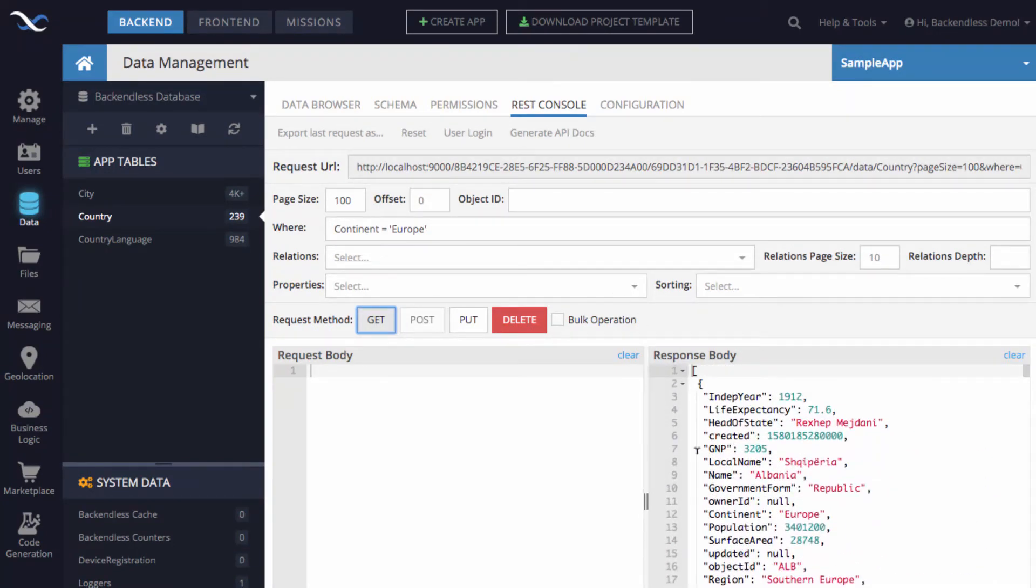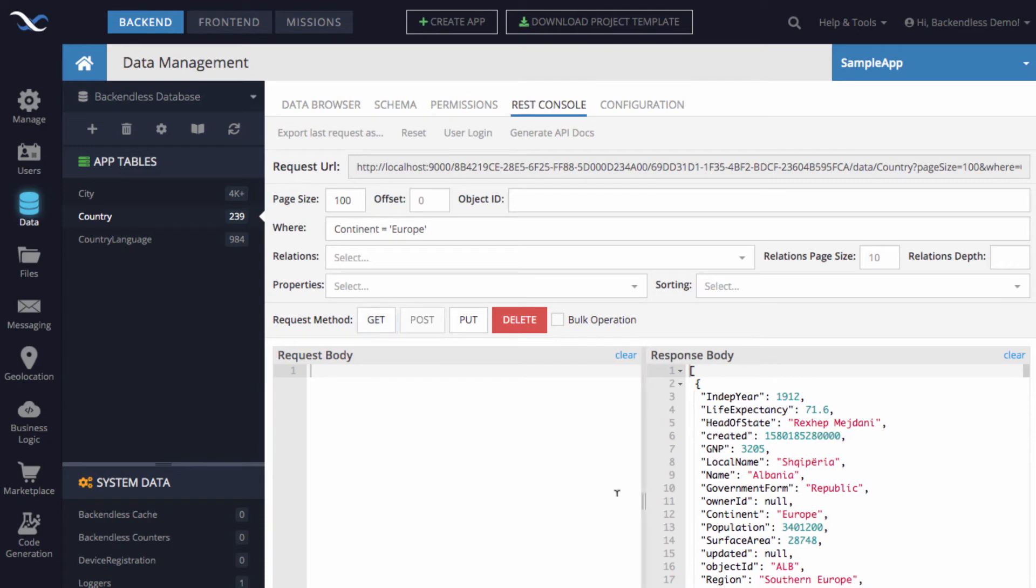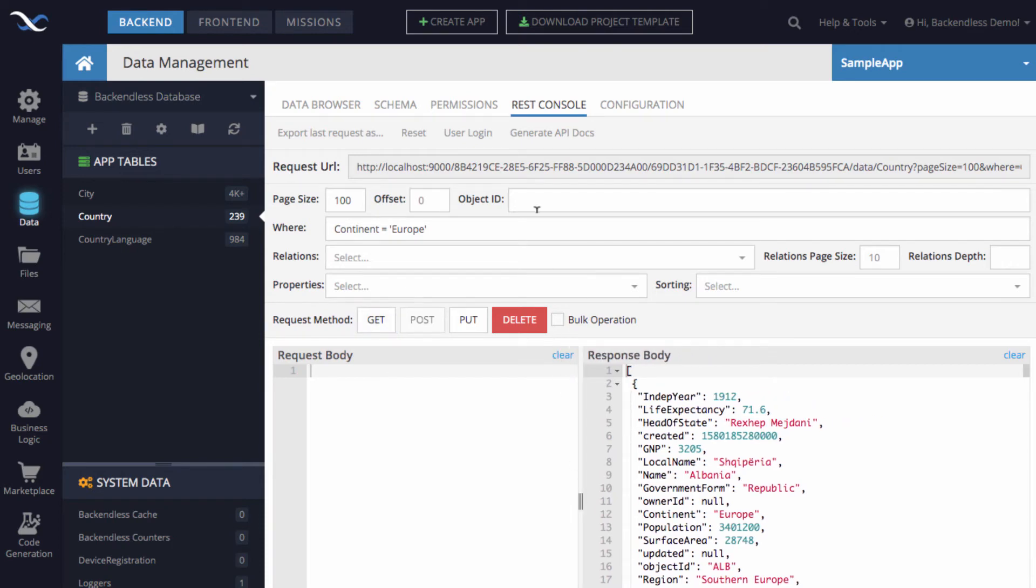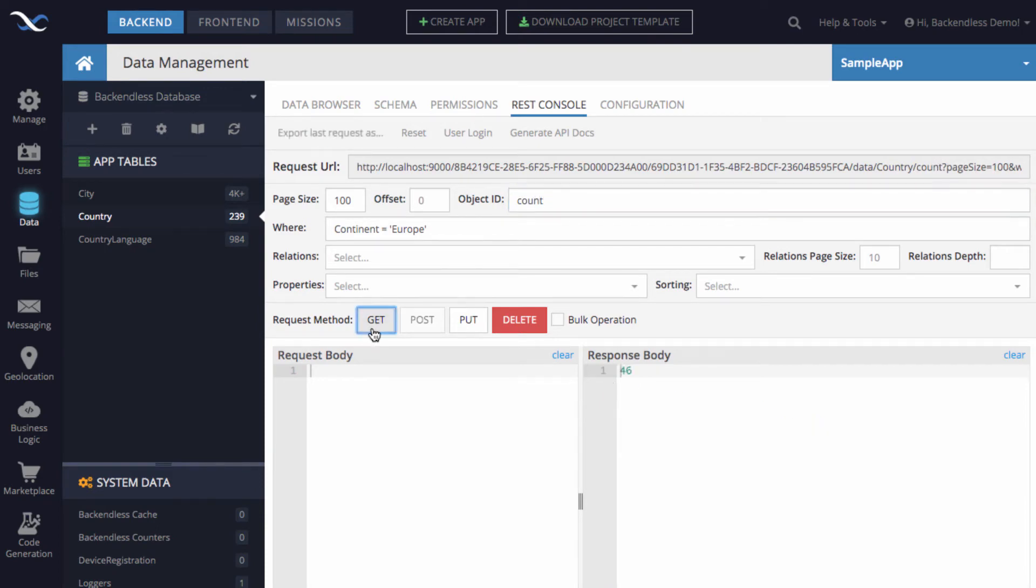To know how many countries you got, there is a little trick where, right here, where it says object ID, if you put the word COUNT and click GET, you'll get exactly the number of how many countries you got, 46.